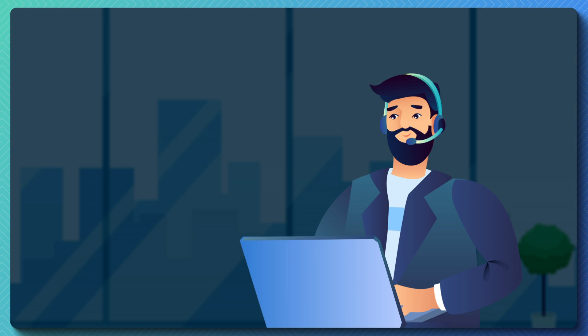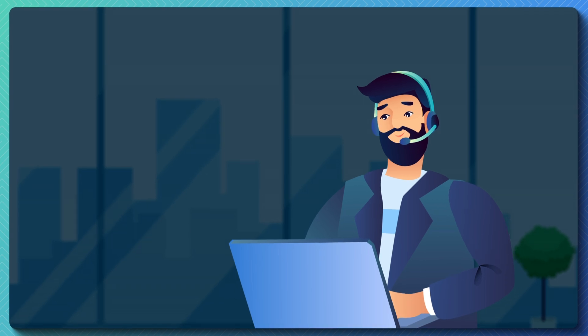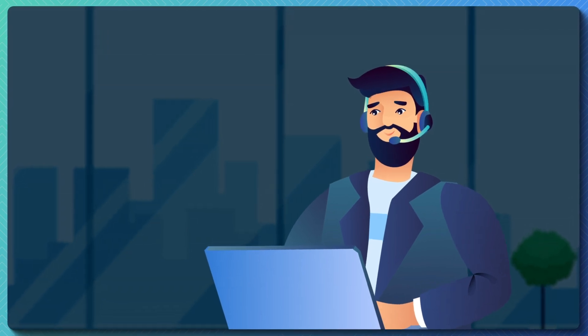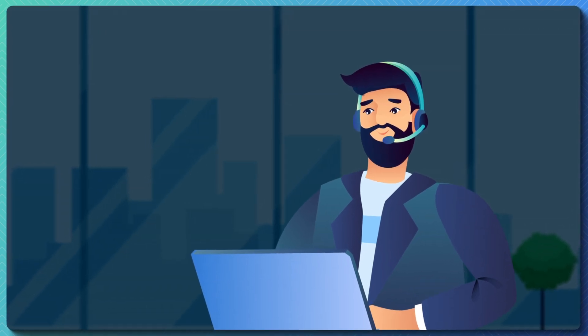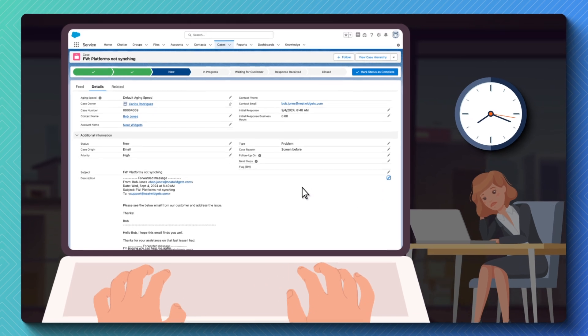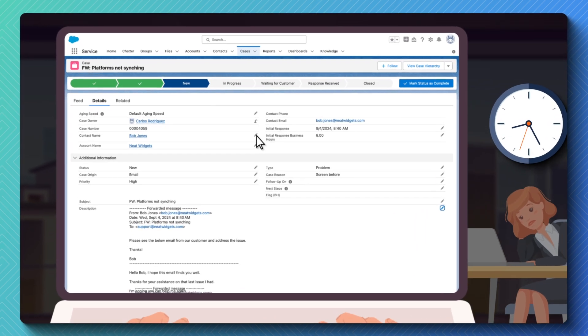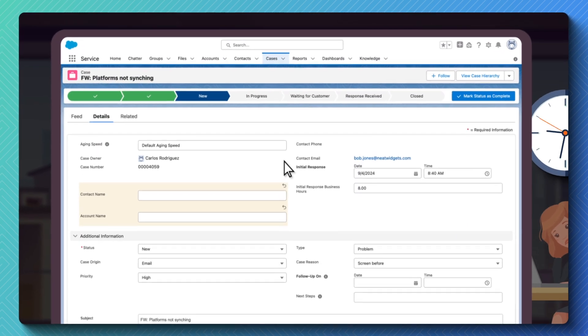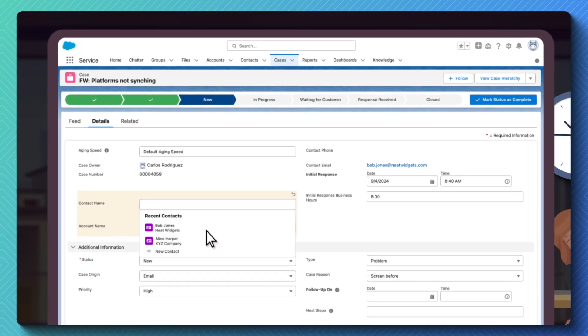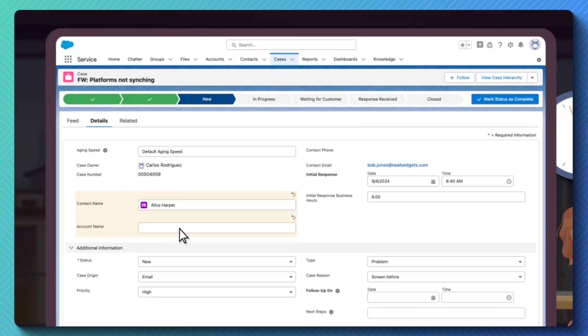Carlos, the support agent, is attempting to work through Alice's case, but first he needs to do some housekeeping. He has to manually change the case contact from Bob to Alice and associate the case with the correct account record in Salesforce.